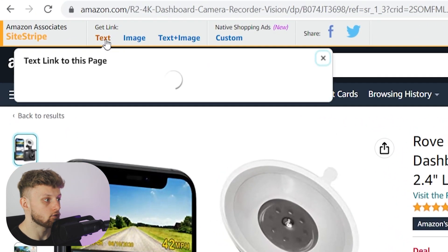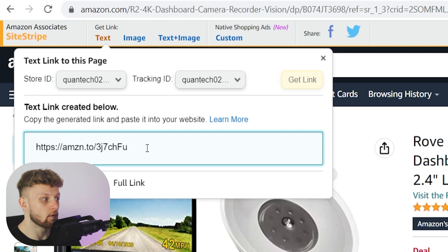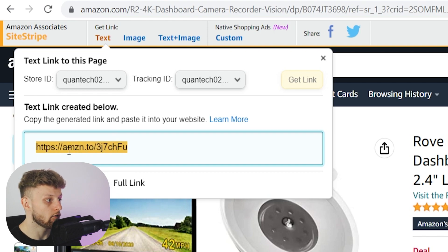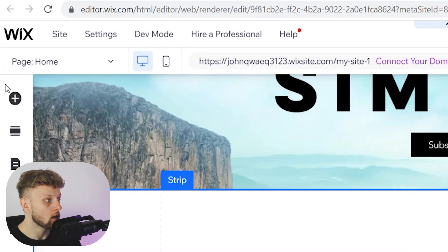We can grab a text link from here. If we click on text, it will open a box where we can grab a short link or a full link. If we copy this, we can then go to our Wix editor and insert a text link.